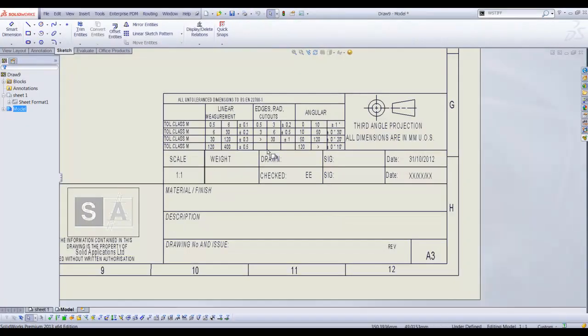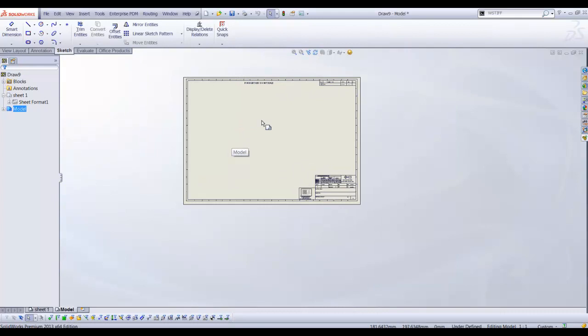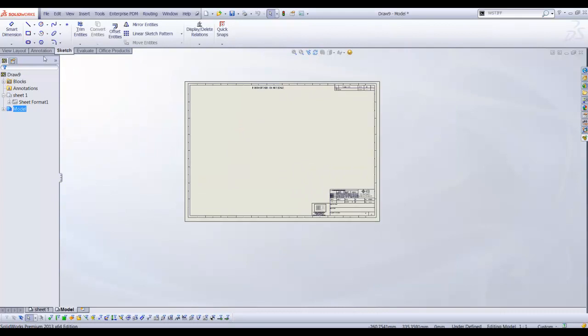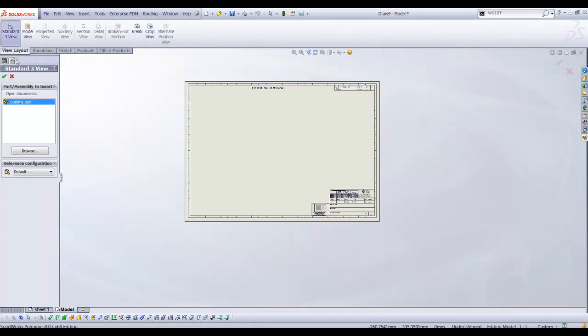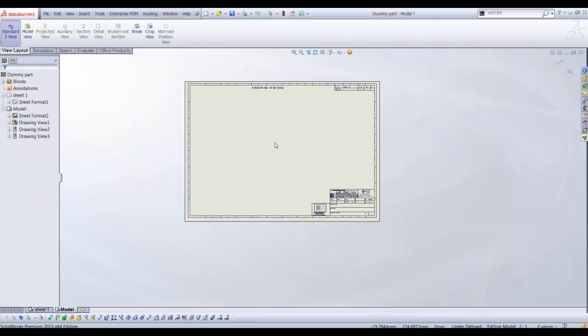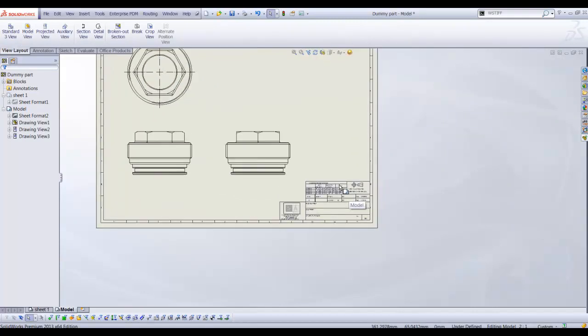We then insert the part into the drawing sheet to enable us to retrieve the part properties we created onto the drawing sheet. From the layout tab select standard 3 views. Select our part with the properties and the views are added to our 2D drawing.